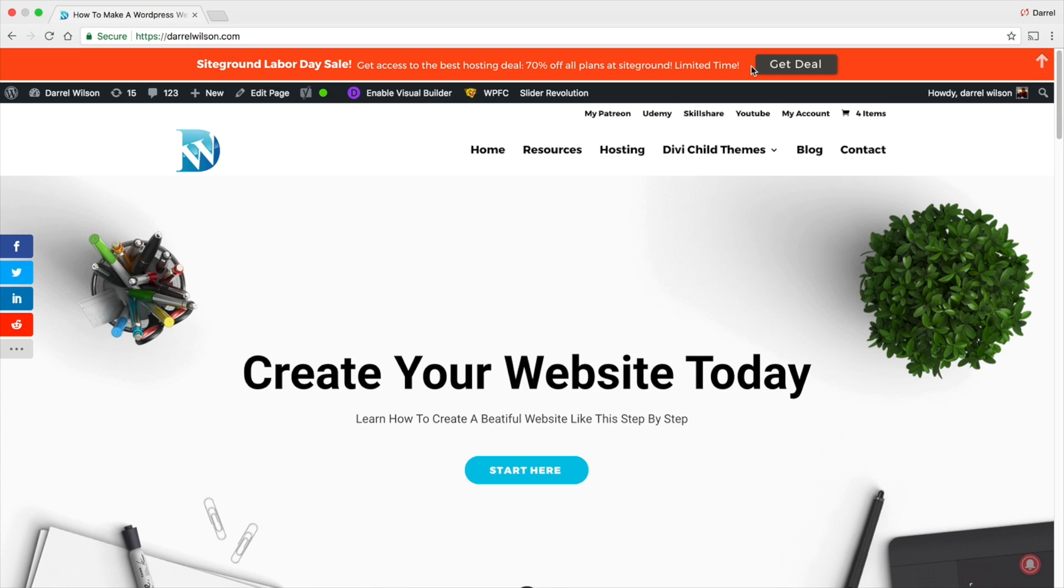And then from there you might be able to get a conversion or you might be able to get an email capture list.